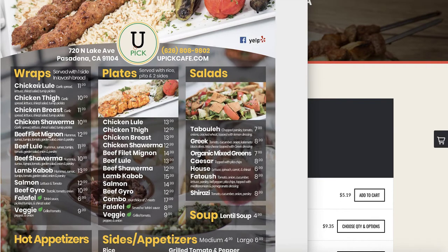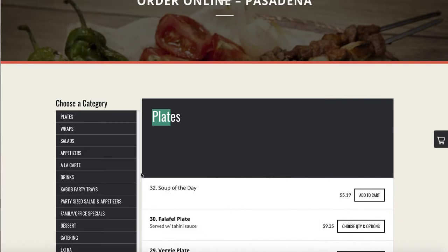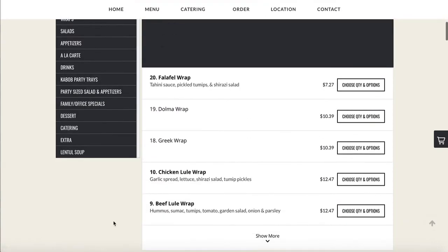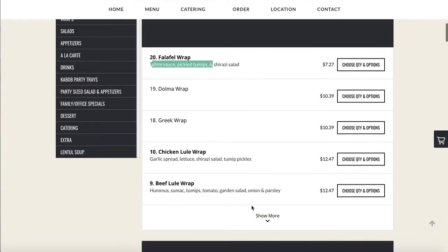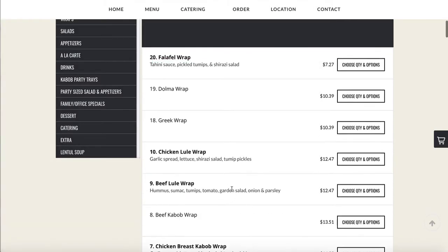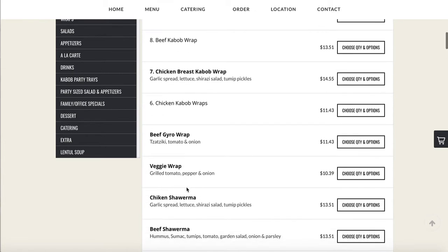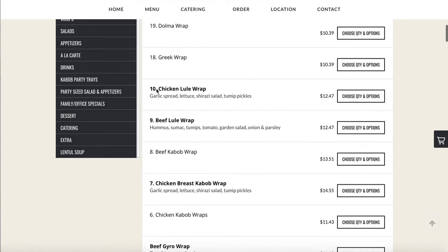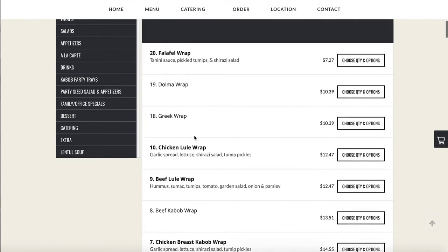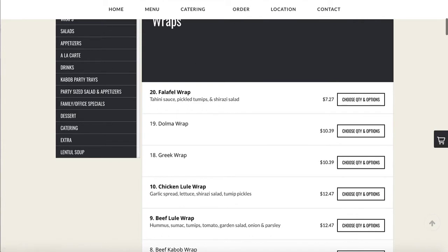Here we have all the items and prices — wraps at $11.99, $10.99, veggies at $9.99. I've added a few descriptions already, but not all of them. I'll show you how to do that in this video. Another thing we want to do is reorder the items because the numbering is out of order — 6, 7, 8, 9, 10, 12, 20 — so let's go ahead and start that process.